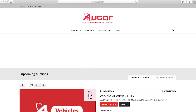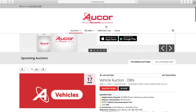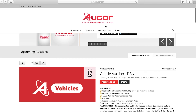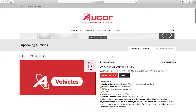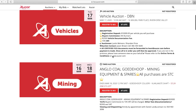Now that you have registered on our website, you are free to browse all upcoming auctions and the assets on these auctions. Please note that you still have to register for every auction you would like to participate in.